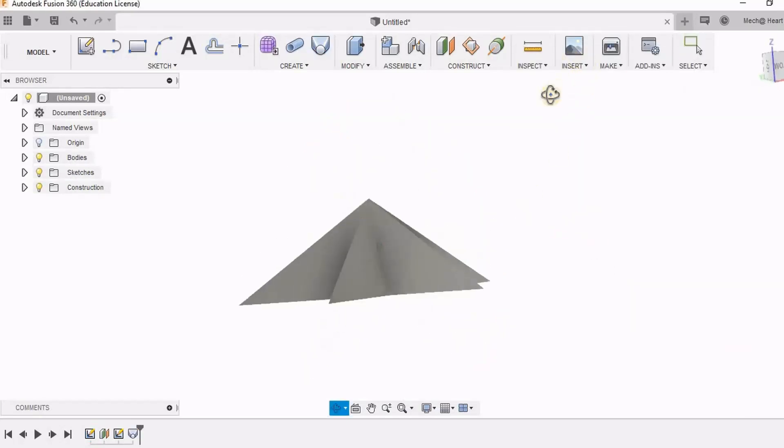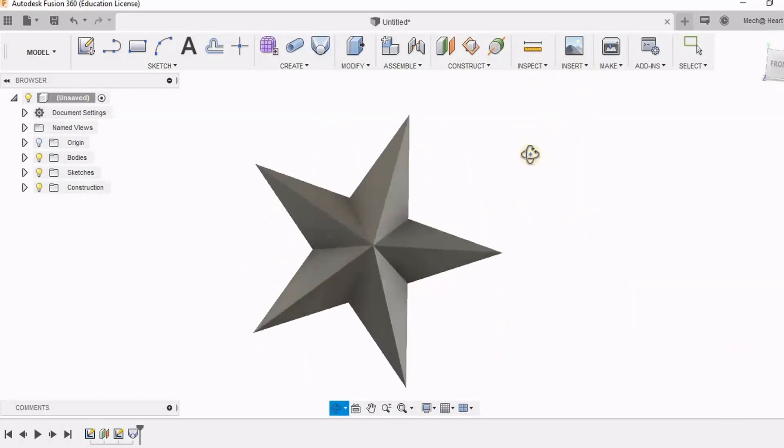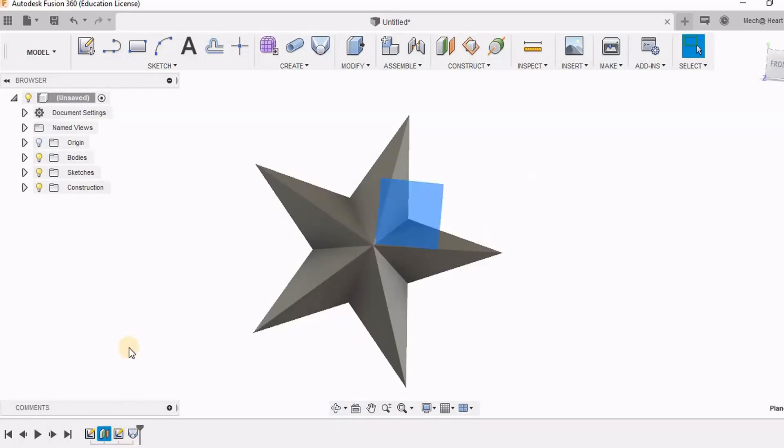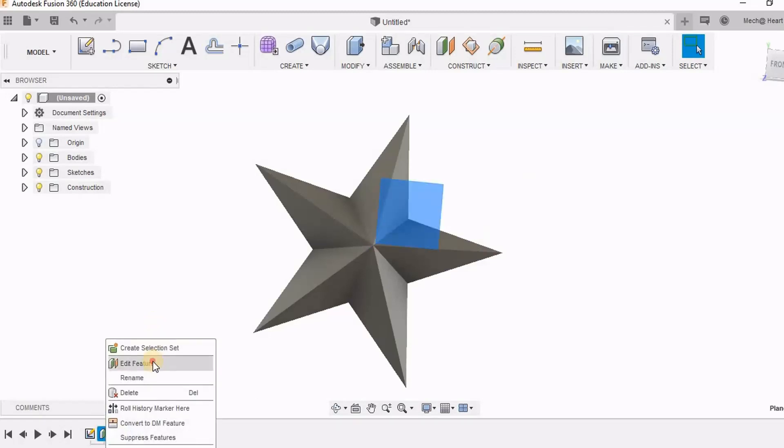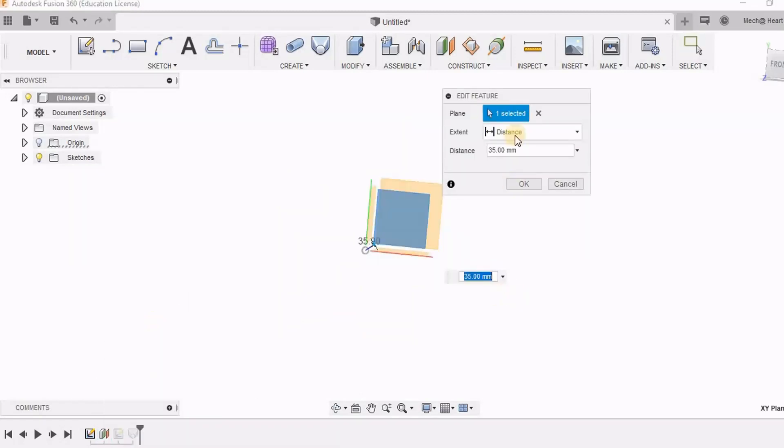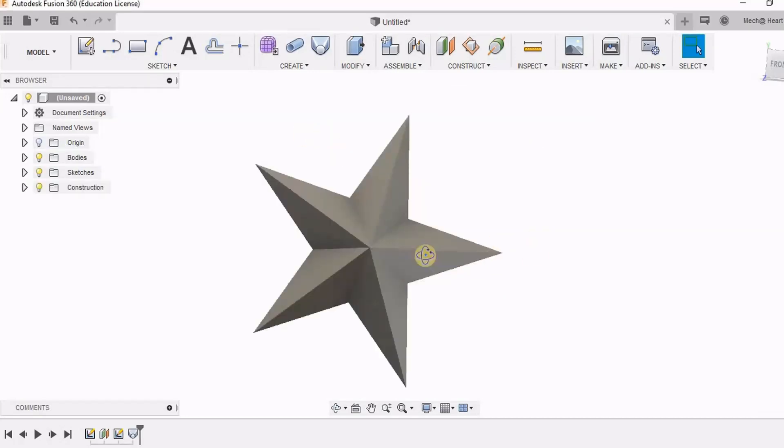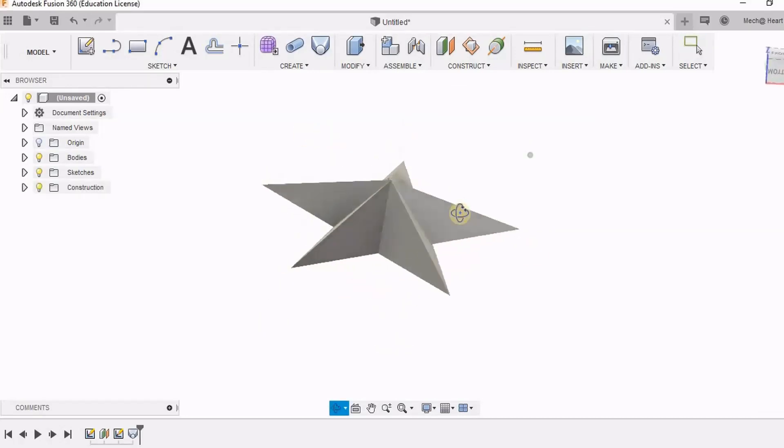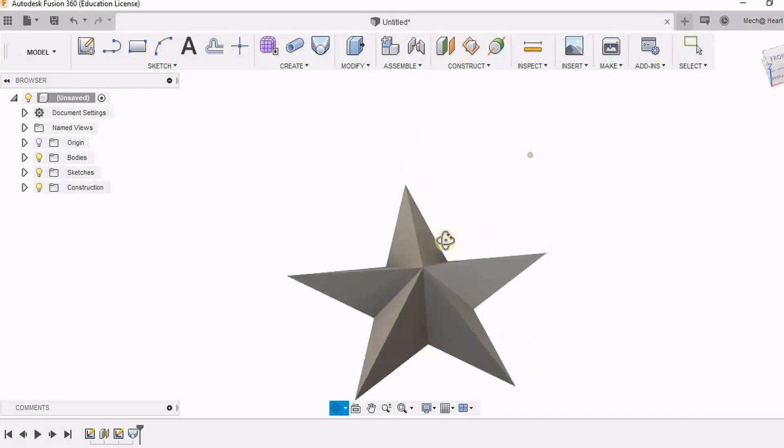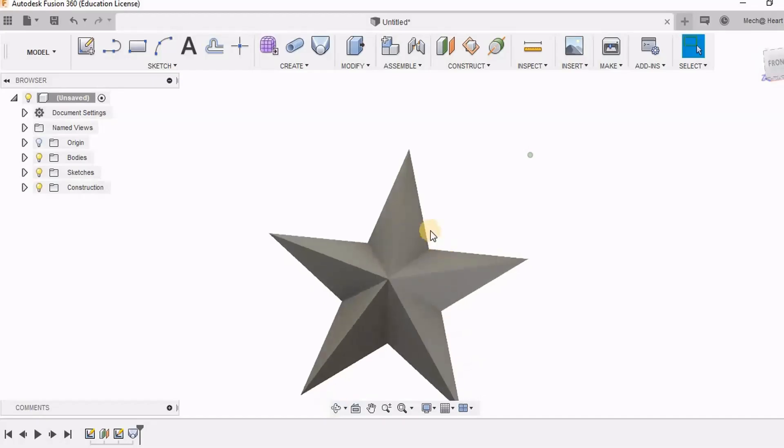Now I can make changes in this dimension. I am making this distance of the offset plane as 20. So here is my star.